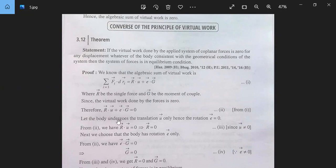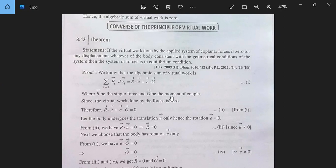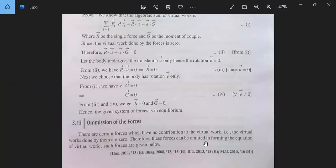If the virtual work is zero, let the body undergo translation U only. Hence the rotation Ω will be zero. And if Ω is zero, then R·U = 0, which means R is zero because U is not zero. Therefore from these conditions, we get R = 0 and e = 0. Hence the given system of forces is in equilibrium. We have proved that the given system of forces is in equilibrium.